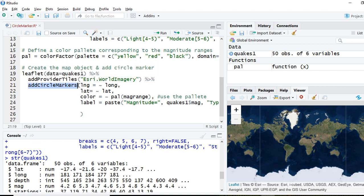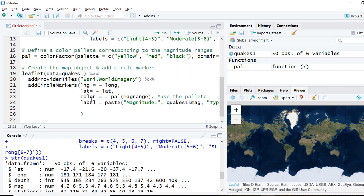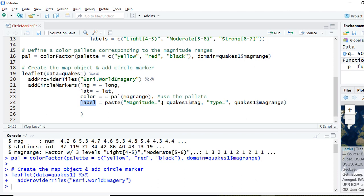We'll add the circle markers using the addCircleMarkers function. We pass in the latitude and longitude. For color, we set color equals the palette object we created, and corresponding to which variable the colors belong to — the mag_range factor column. Then we define the label: we say label equals paste, constructing the text to display, showing magnitude equals quakes_one$mag and type equals quakes_one$mag_range.